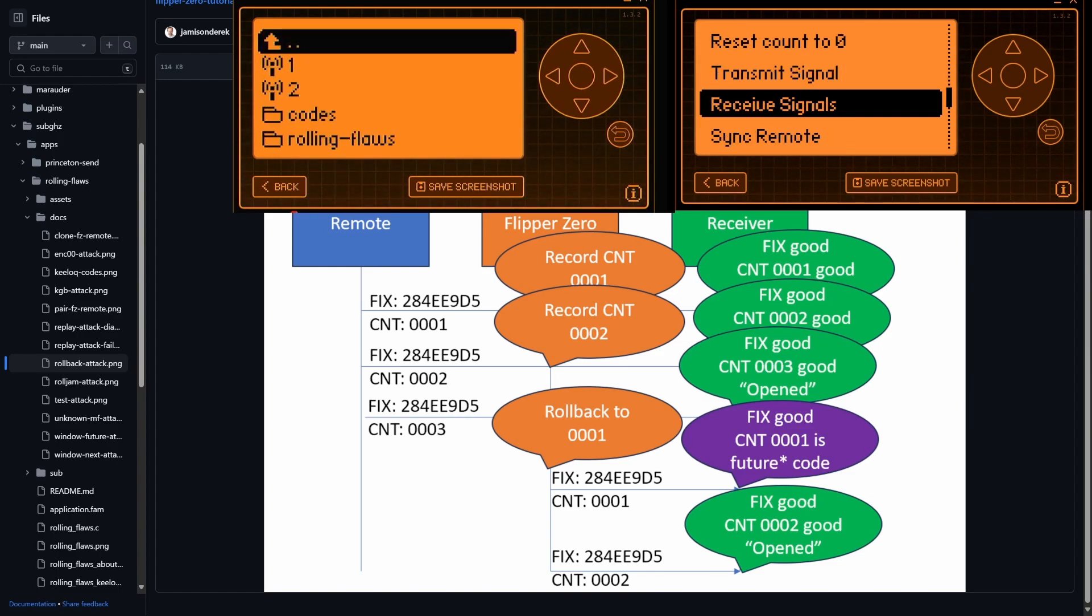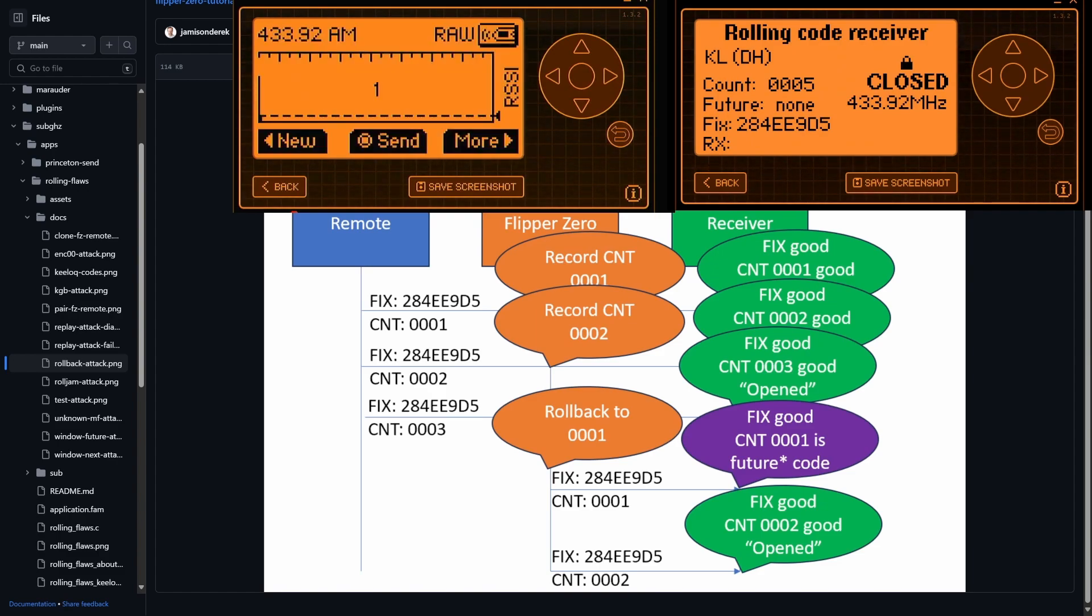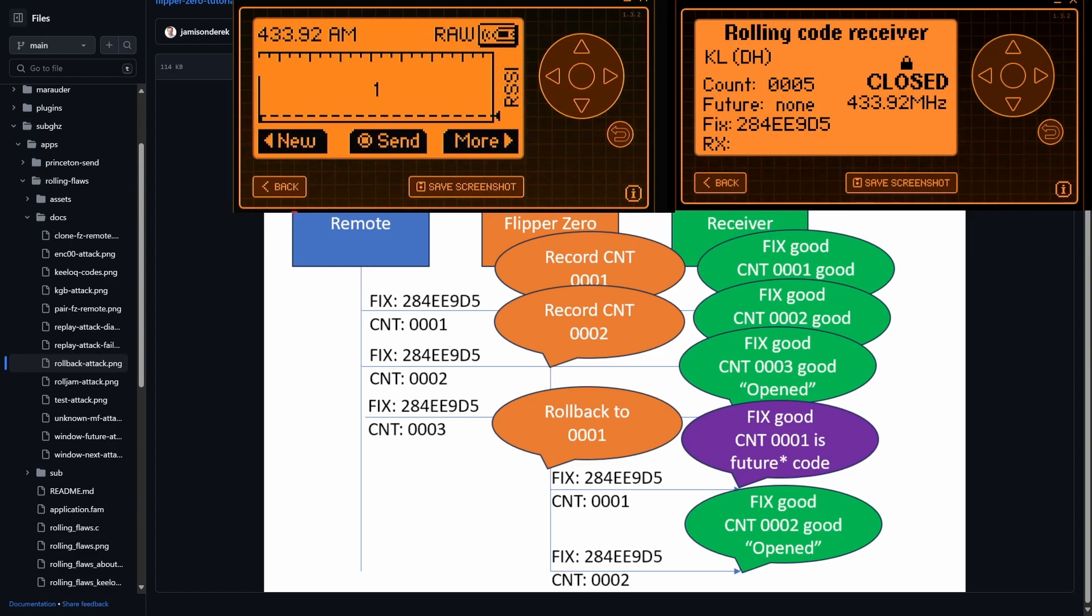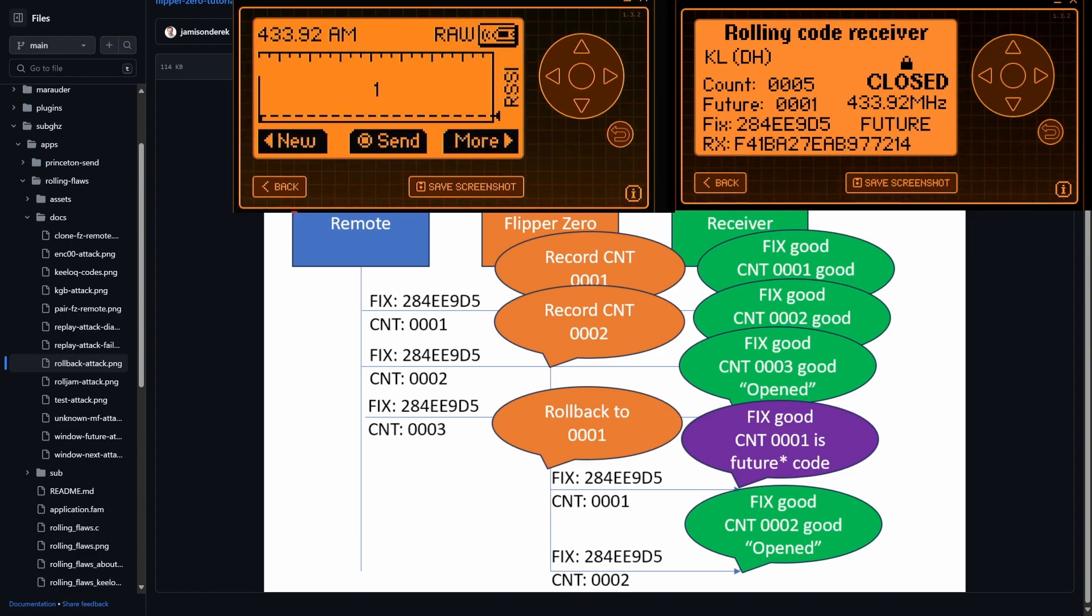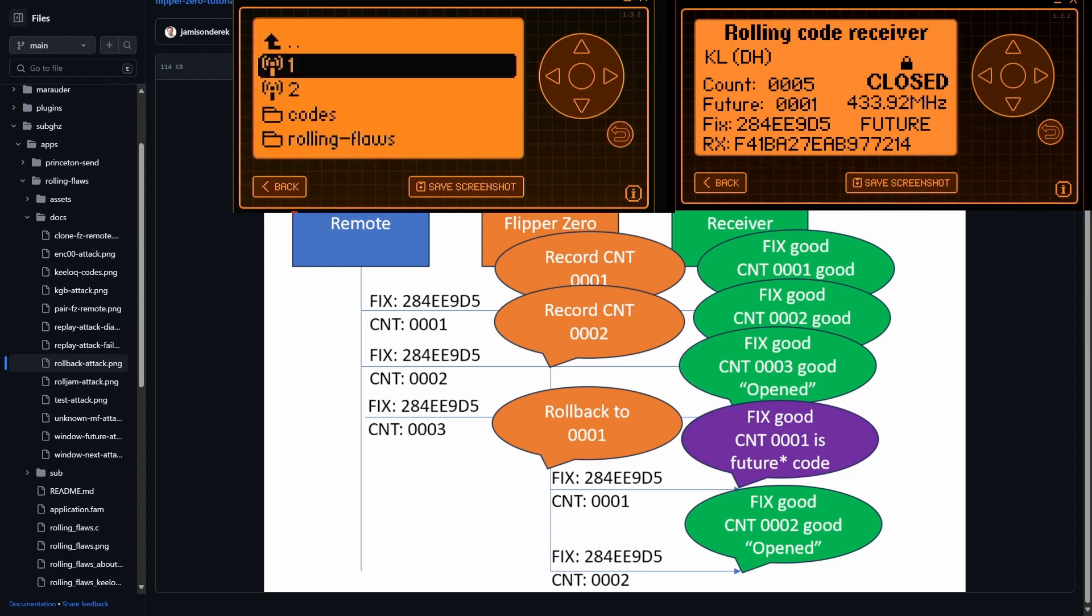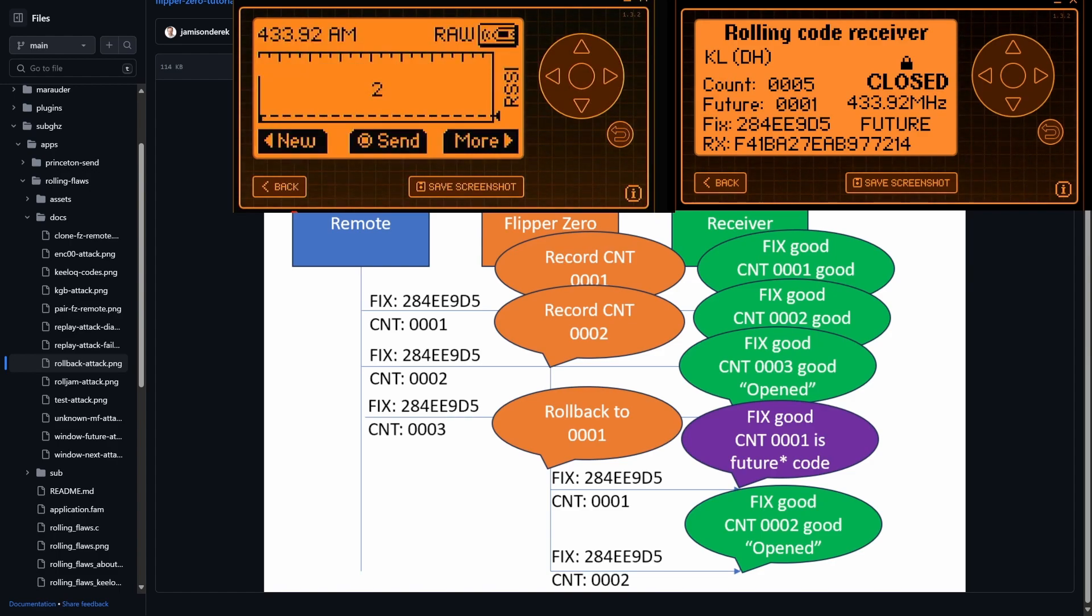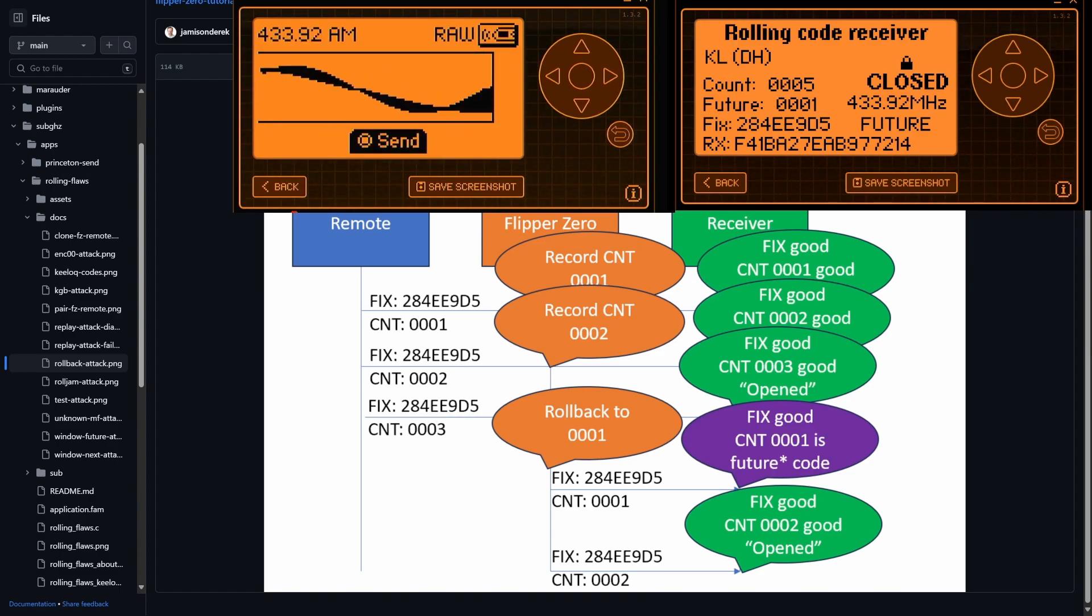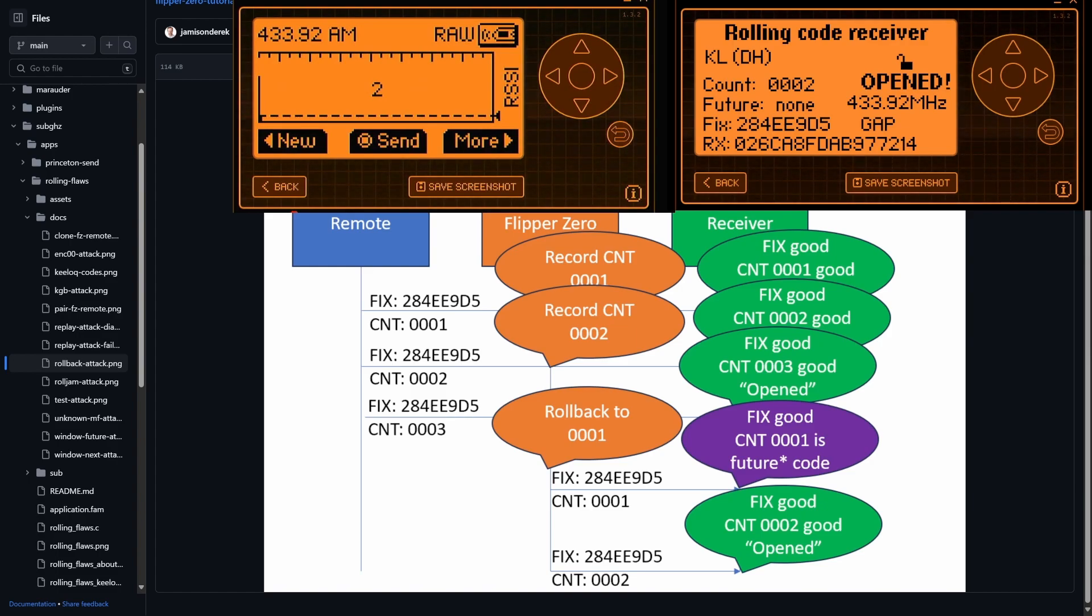So we go to receive, we can see our current count is five. And then we'll go in and load that first signal, that raw signal we saved. And we'll hit send. So we have no idea what the protocol is, what the serial number is, any of that. We just hit send. And you can see that that's a future code and the future is a value of one. And then we'll go to two, which is the next code we saved. And we'll hit send. And you can see we opened. So those two codes that we were able to record had a small enough gap. They were one different from each other. And so it opened.